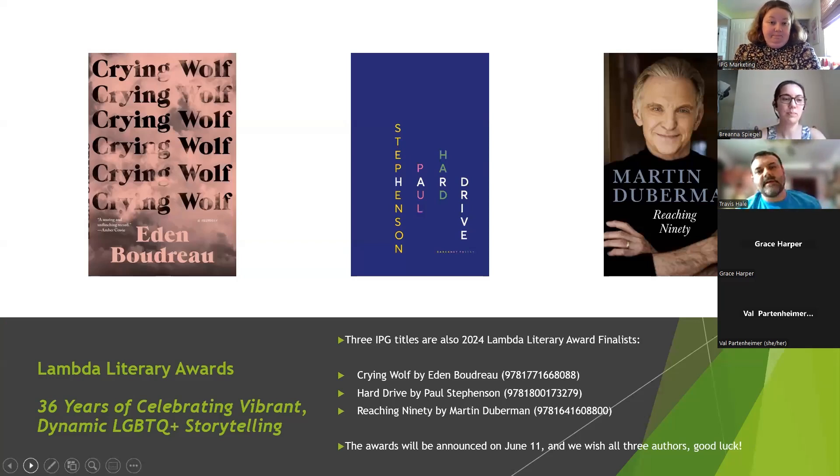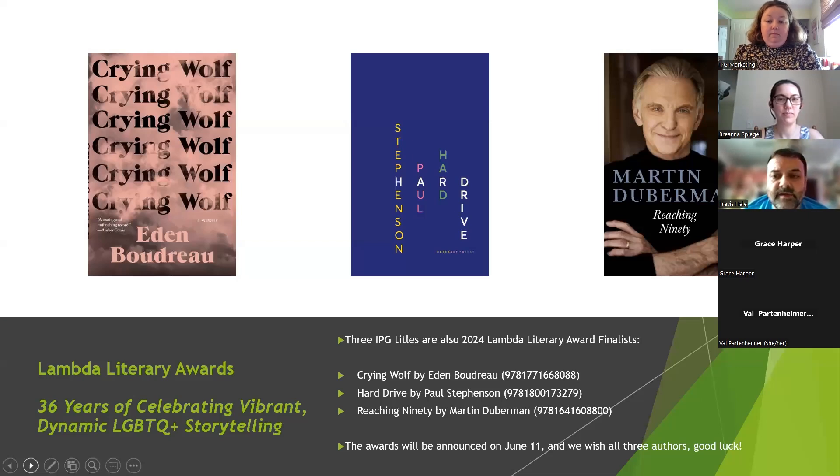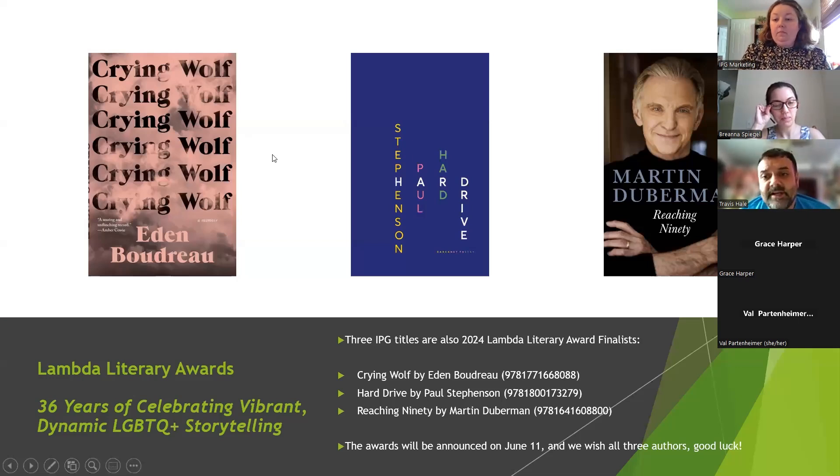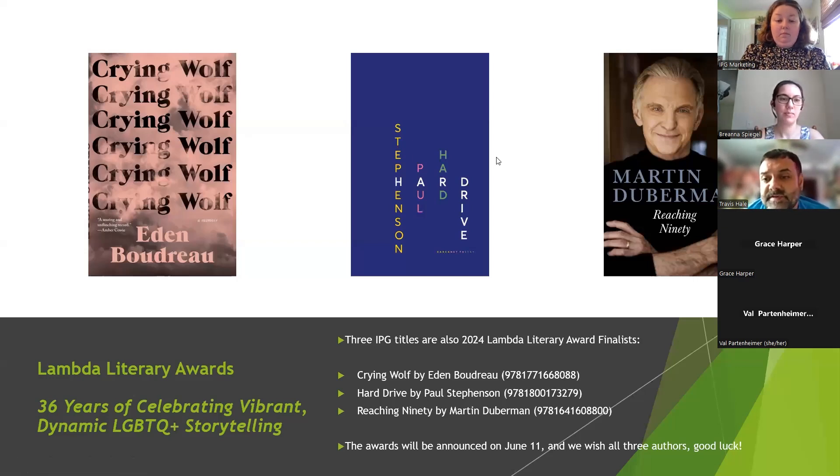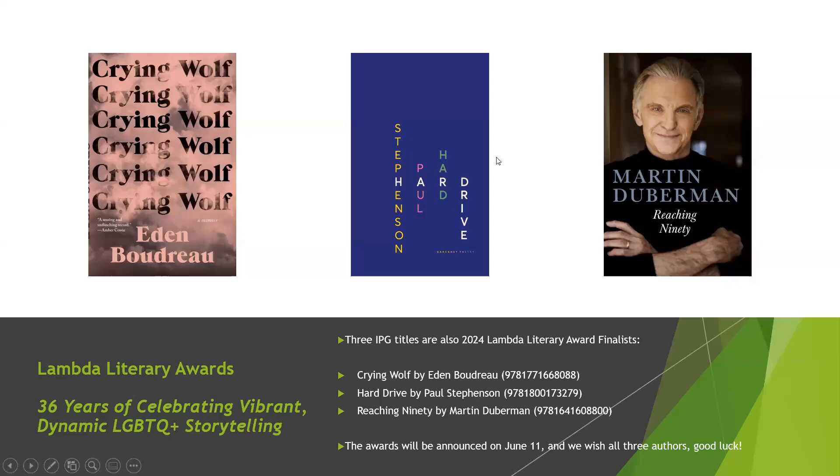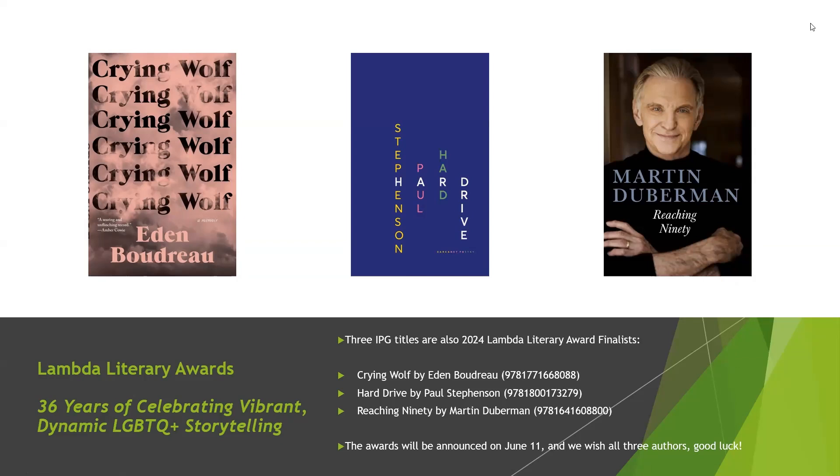We wanted to highlight some of the books that we distributed that were nominated for the Lambda Awards this year. We have three: Crying Wolf by Eden Boudreau from Bookhug Press, nominated in the bisexual nonfiction category; Hard Drive by Paul Stevenson from Karkonet Press, nominated in gay poetry; and Reaching 90 by historian Martin Duberman from Chicago Review Press, nominated in the gay memoir/biography section.